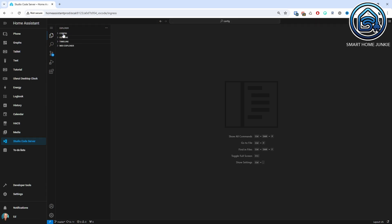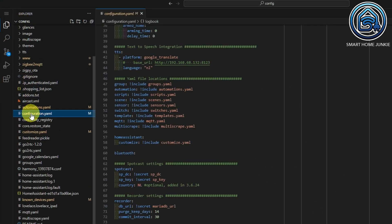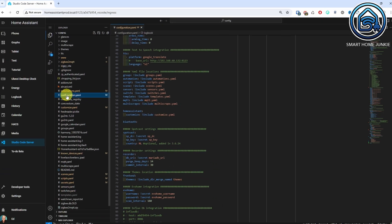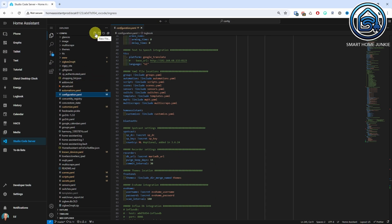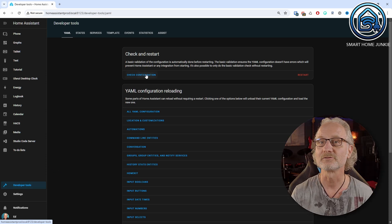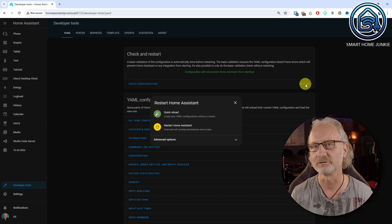Now go to Studio Code Server. You will see an overview of all the files on your Home Assistant server. Open the config folder and then open the configuration.yaml file. Check that this line is in it: template include templates.yaml. If this line is not in there, add it. Then create the templates.yaml file if it does not already exist. Restart Home Assistant if you had to perform these actions. If the templates.yaml file and its reference were already in your configuration.yaml, you do not need to restart.